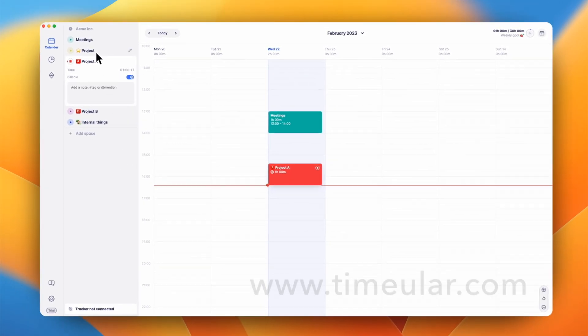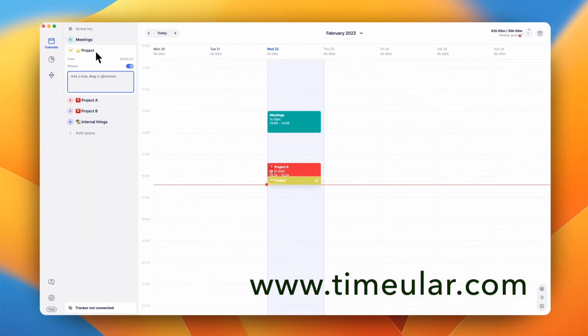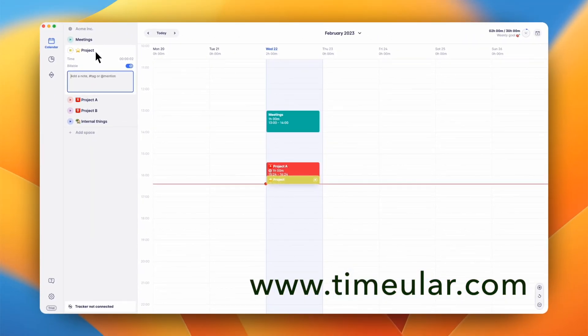If you want to save your team a lot of time when tracking, please head over to timeular.com to learn more about our advanced time tracking features like QuickTrack and our physical device, the tracker.